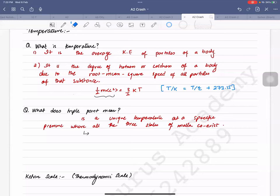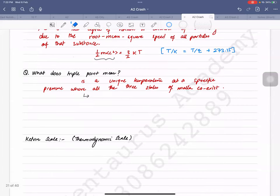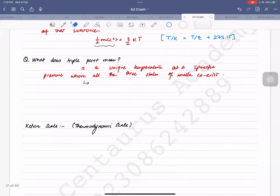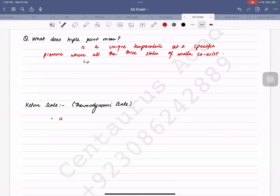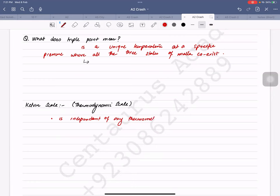Next is the Kelvin scale. When you are asked about a thermometric scale, you should remember that a thermodynamic scale is independent of any thermometric property — thermometric property could be pressure, length, etc.